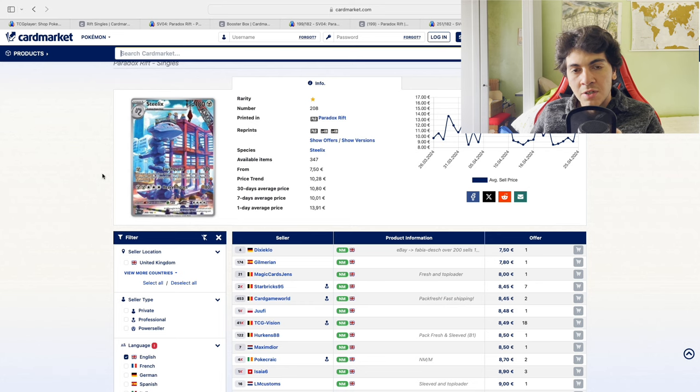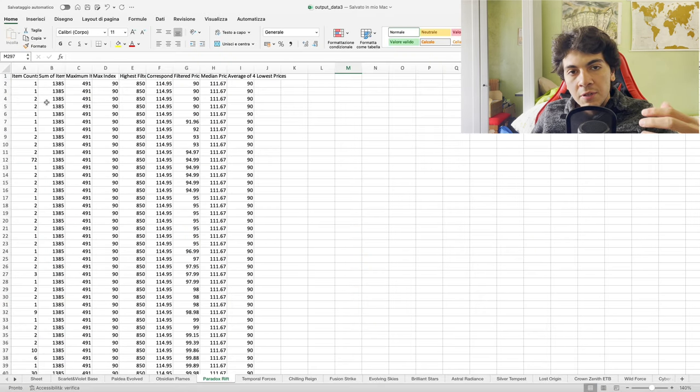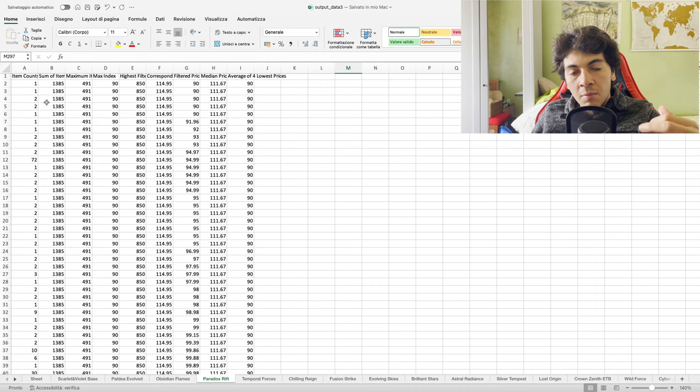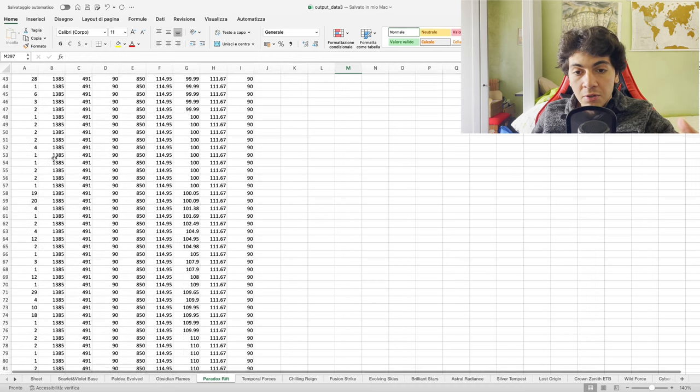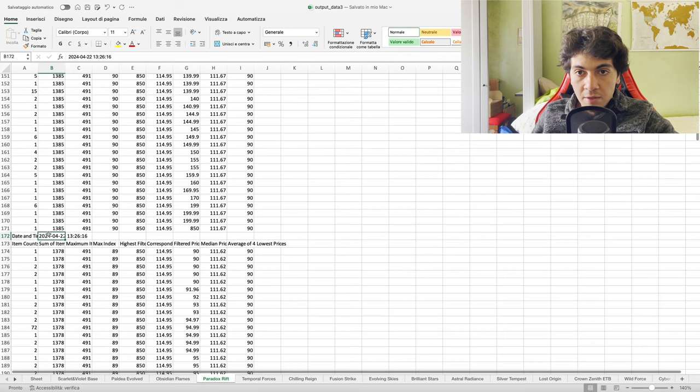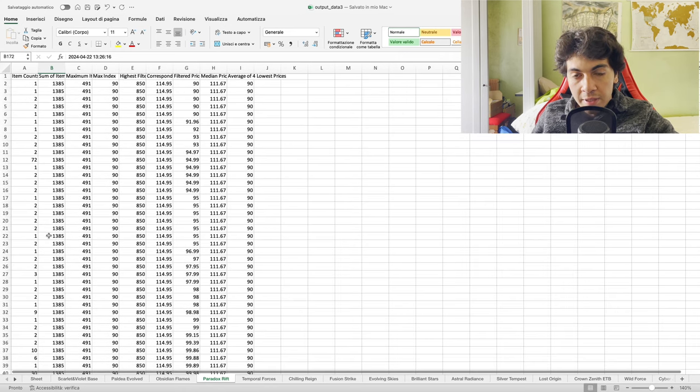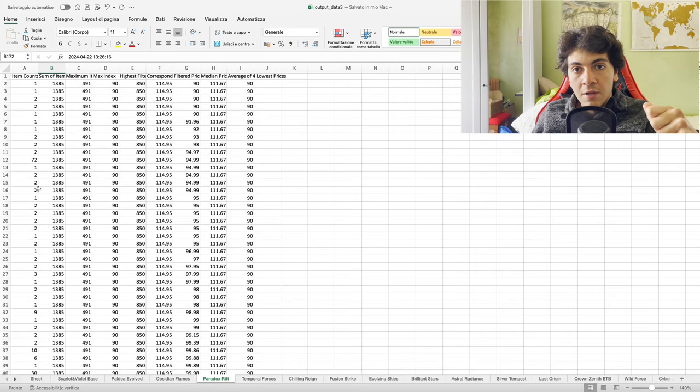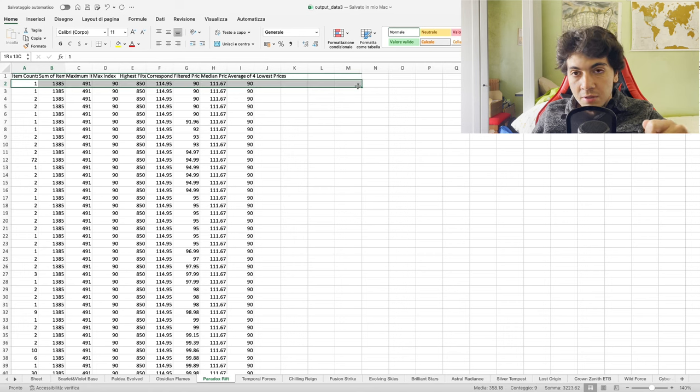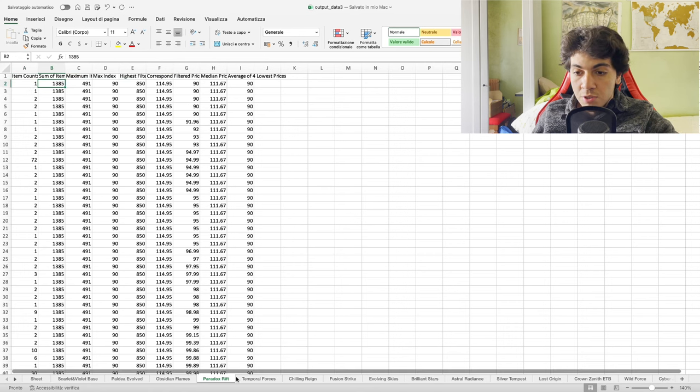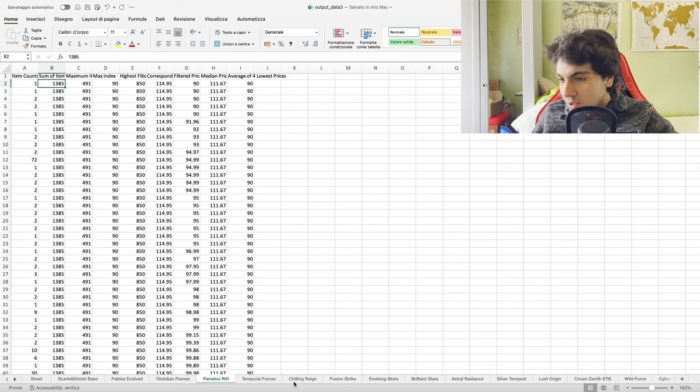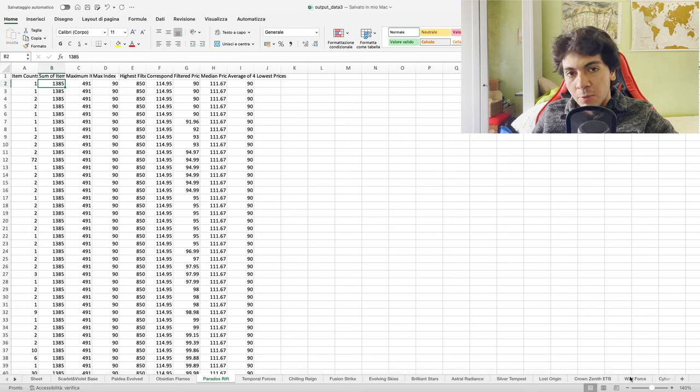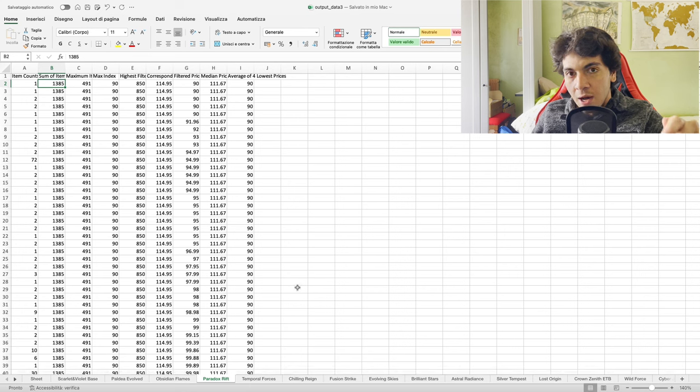So here's the Excel sheet - these are all listings on Card Market. I started to get them as you can see here April 22nd, so we do have some data points. These are the number of items per sale, every row is a listing. Sum of all boxes - this is booster boxes from Paradox Rift. As you can see, we have a ton of data here, all these sheets are populated with data.